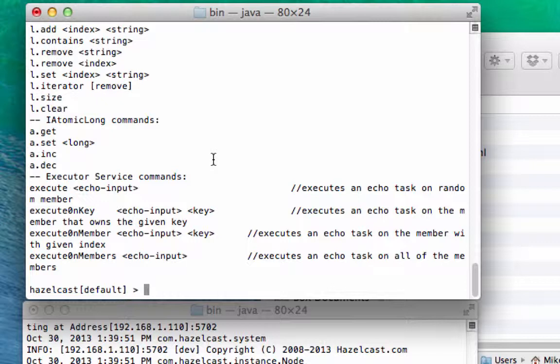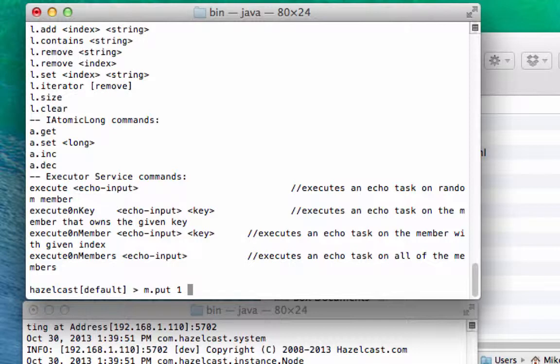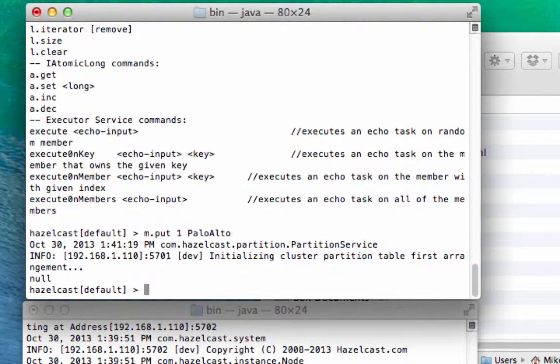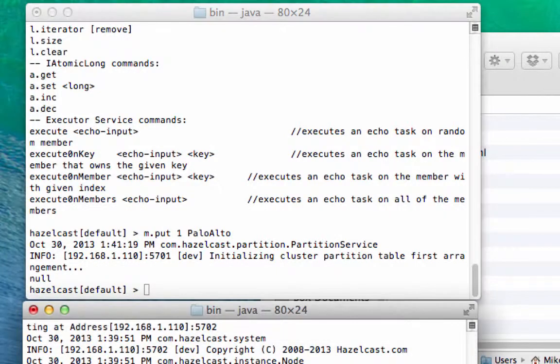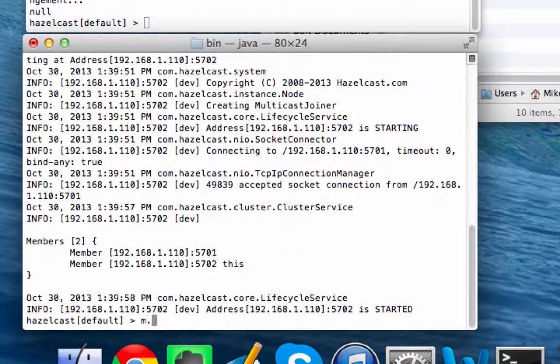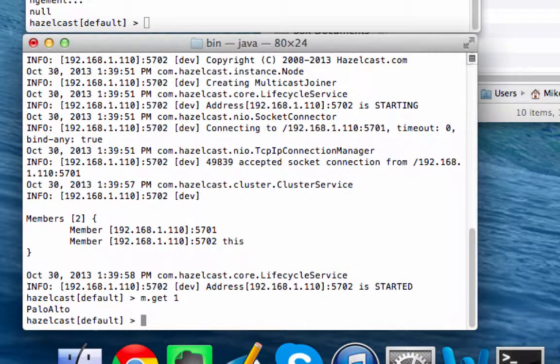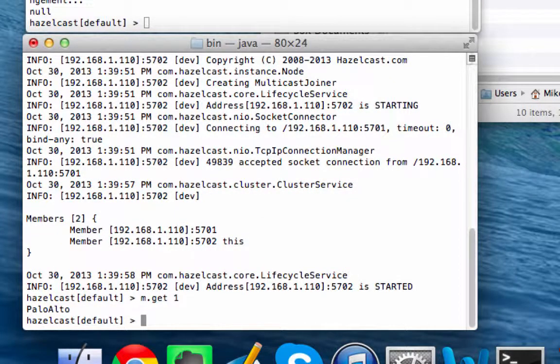So this map is called M, so we're just gonna put key value pairs in here. I'm going to put headquarters of Hazelcast, put that into here, and what you can see immediately is you can get that value out of the second JVM.